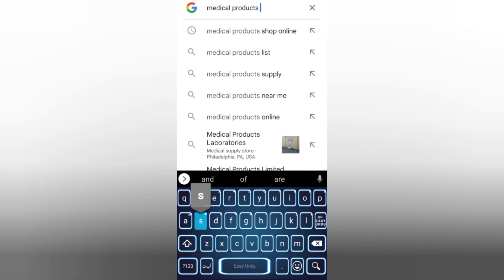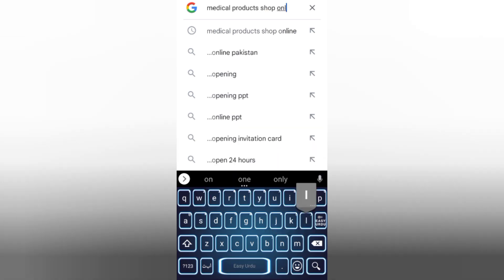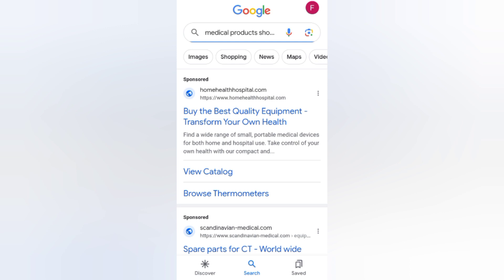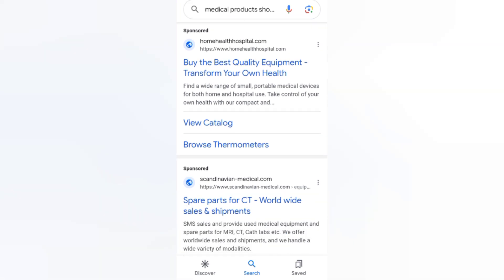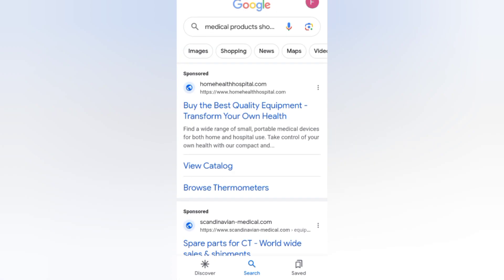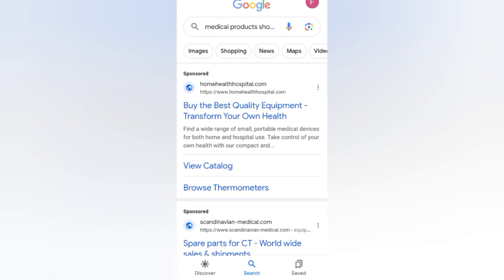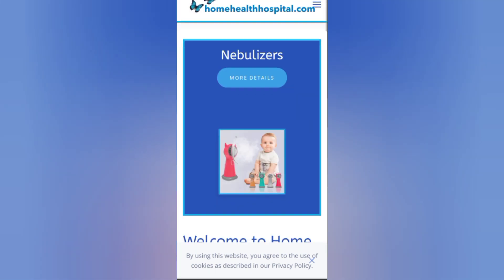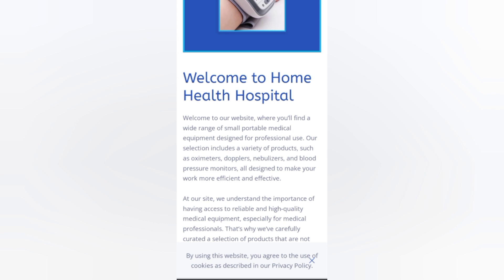Now let's go back. If you want to buy medical products online, type 'medical products shop online' and search it. You can see this website — 'View Catalog,' browse thermometers. This first website says: 'Buy the best quality, transform your own health.' You can buy medical products like medicines and doctor's products from this website easily.